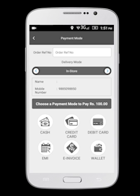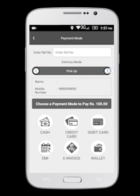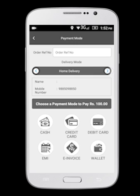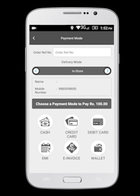Select any one of the delivery modes to proceed. Select In Store if the customer is in your store. Select Pick Up if the customer wants to come and pick up products from your store. Select Home Delivery if the customer wants the products delivered to their home. Select Courier if the customer wants the products to be couriered. Select your preferred delivery mode by tapping on the arrow.